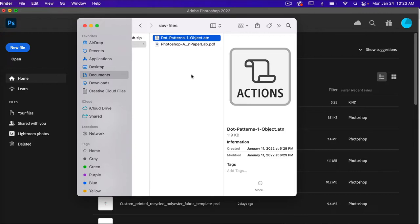After you have purchased these actions, you will navigate to your folder and we are going to import our actions into Photoshop. The file you're looking for is one with a dot ATN extension, which represents the actions for Photoshop.